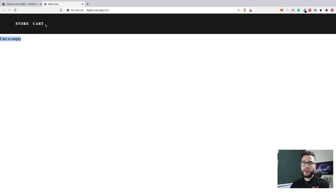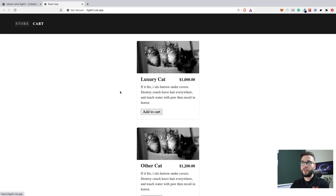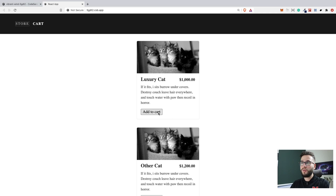We can accomplish this using various methods. We can connect the component to the API, send the product there, and handle the cart on the backend. We can also use Redux or any other state management library. But today I would like to show you how to implement a very simple cart using useReducer and the Context API — features that are built into React.